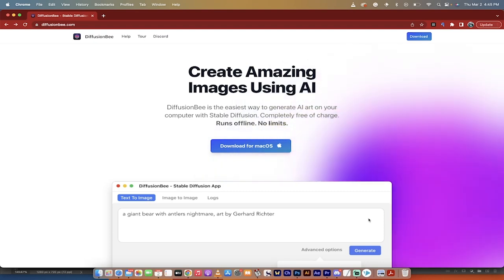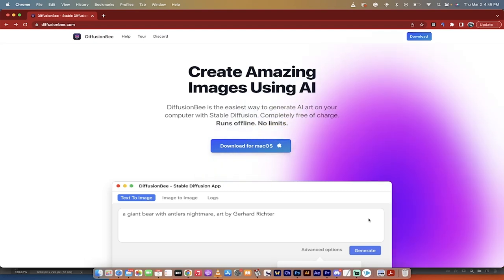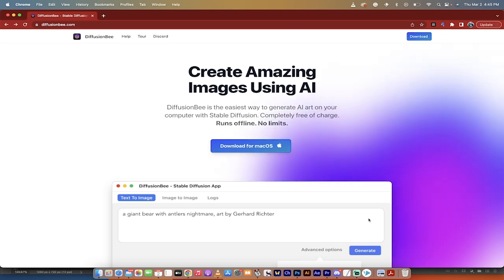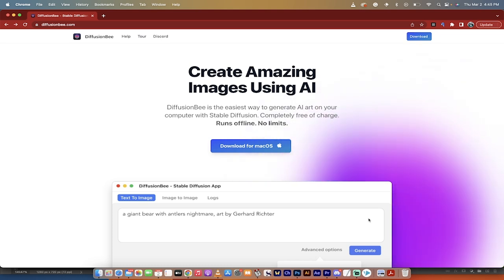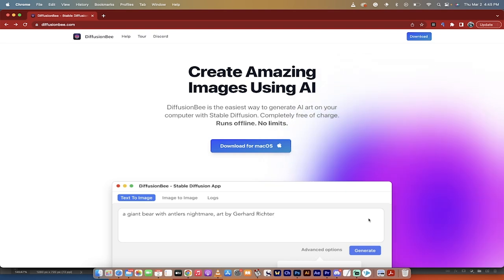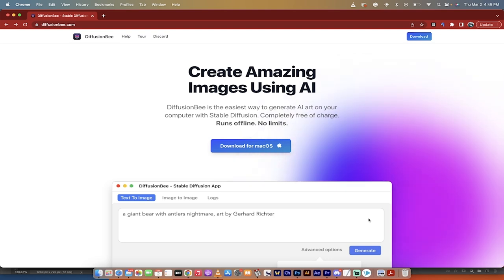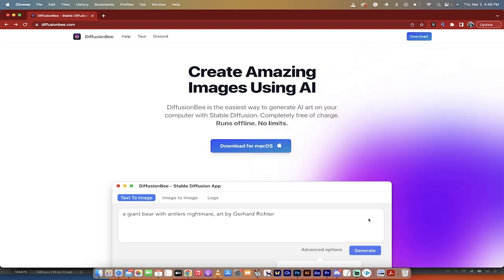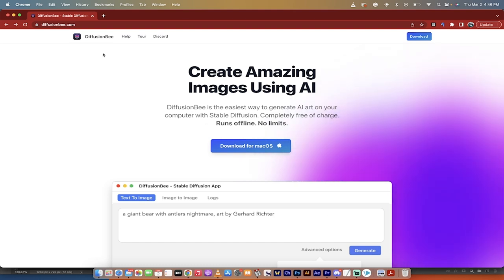Hello everybody, welcome back to another AI video. In this one, I'm going to show you how to install Stable Diffusion using Diffusion B. This is for Mac owners only, and it's extremely easy. It's one-click installation. I've had it up and running, and then I uninstalled it so I can show you step by step.